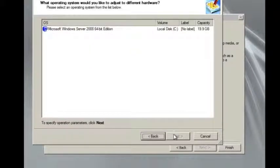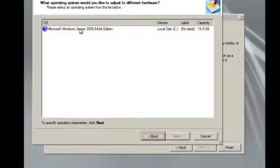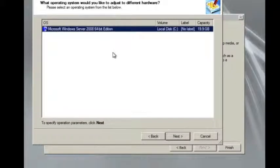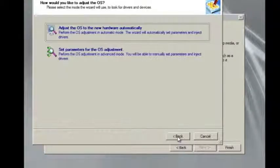and then we select the disk that we want to recover or to adjust. So we select our operating system and click Next.